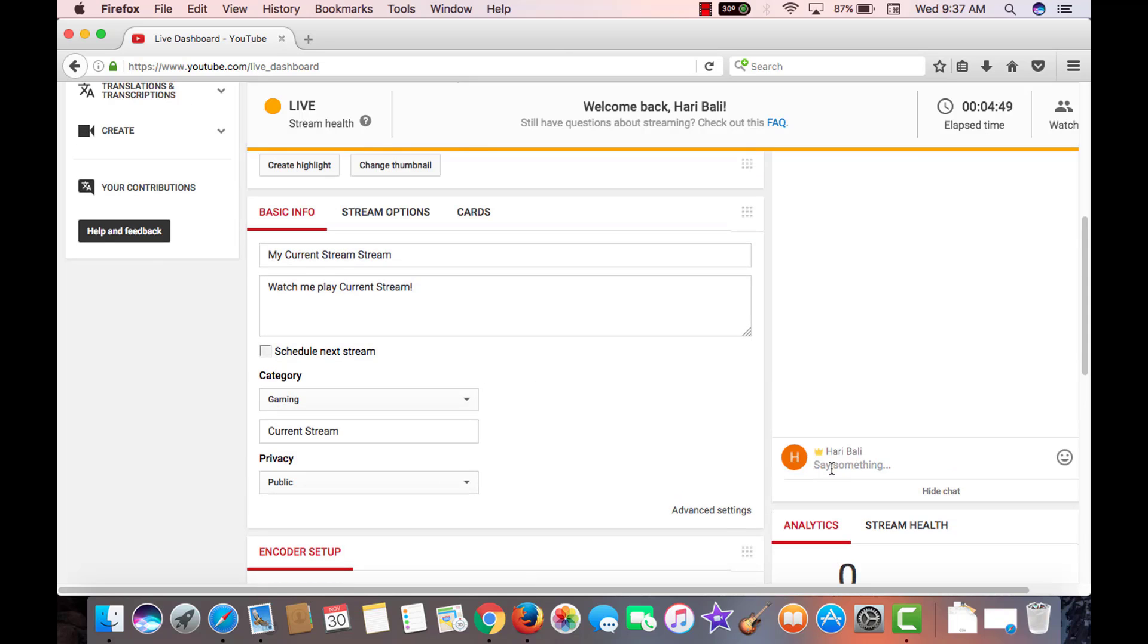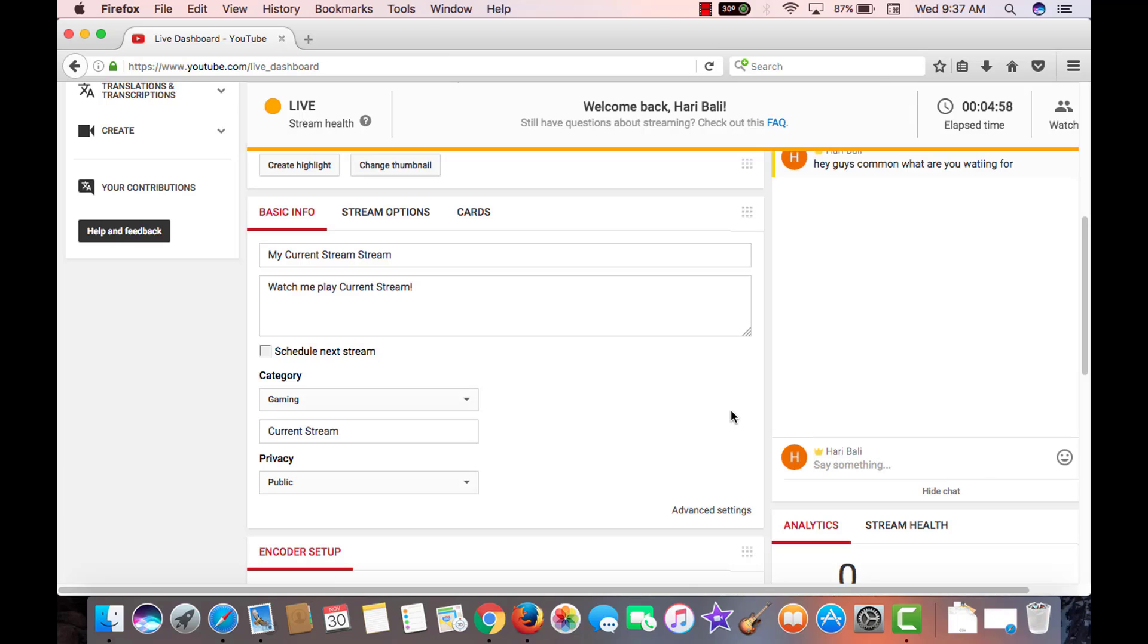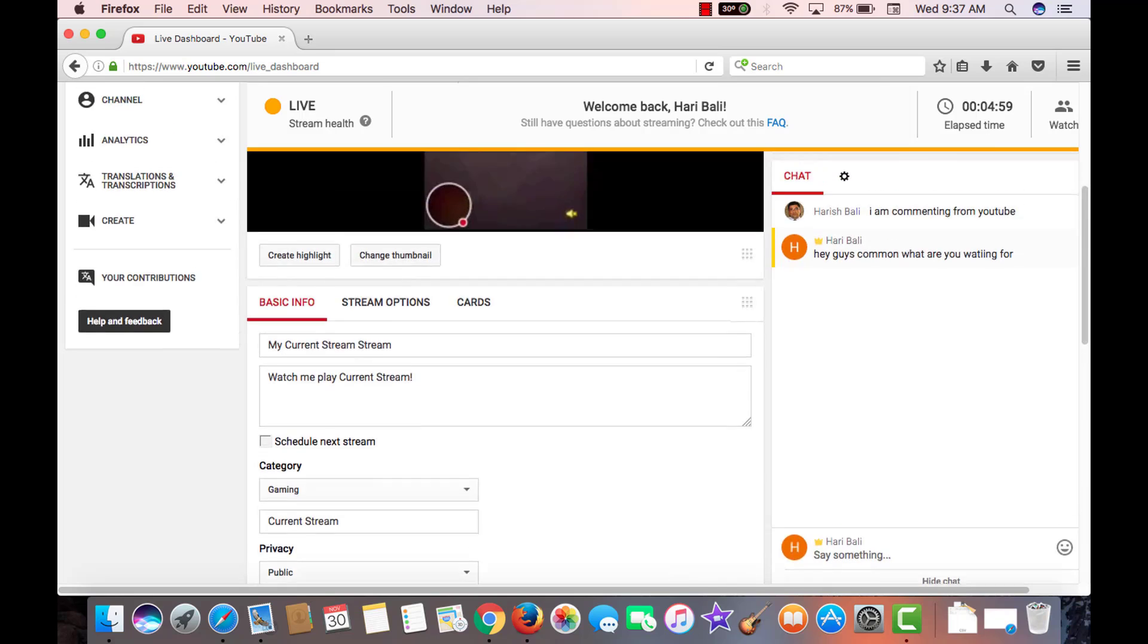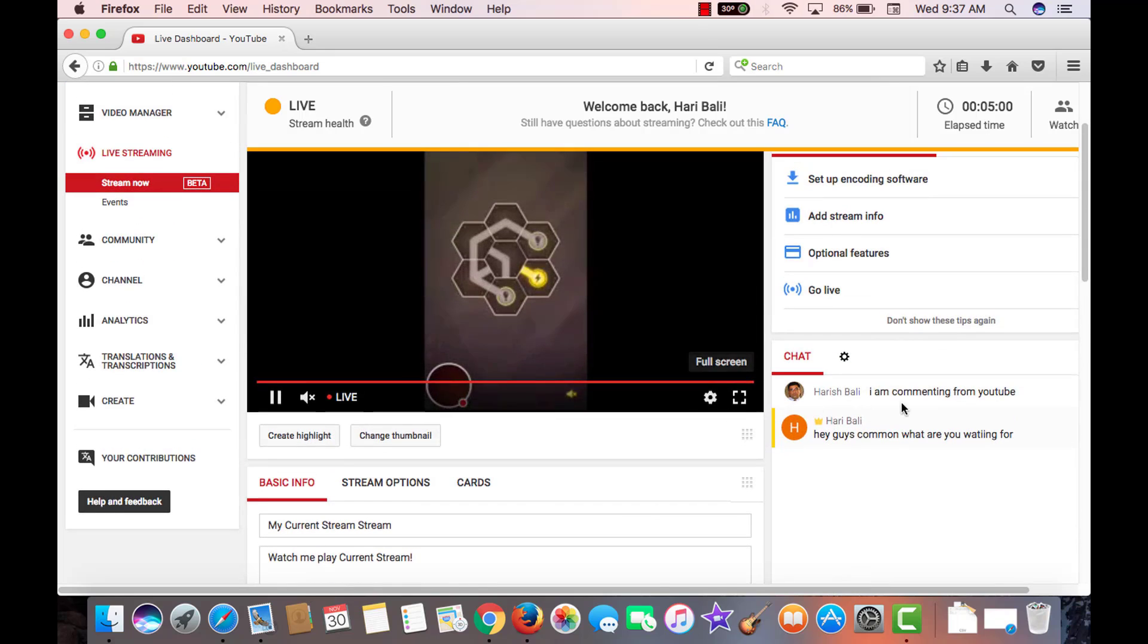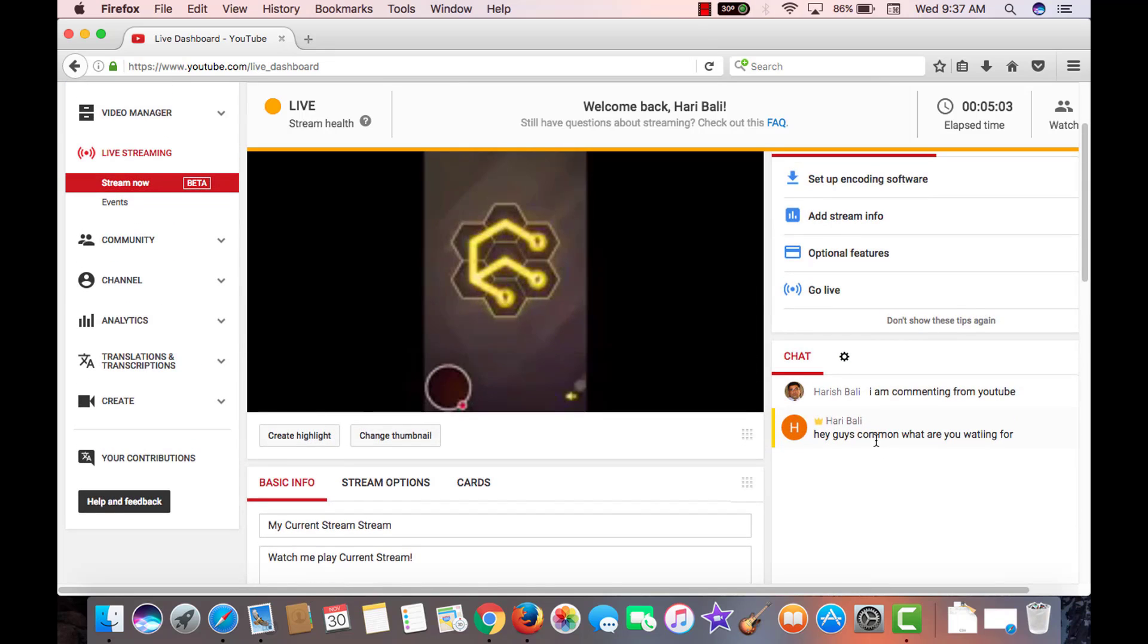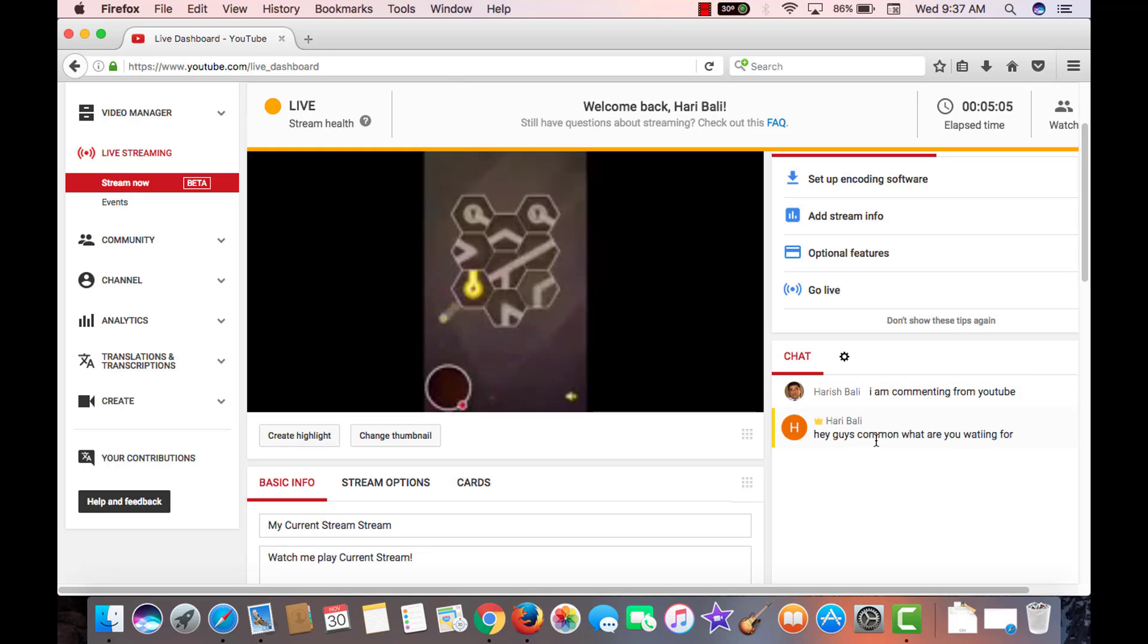As a moderator, if I put a comment here, hey guys, come on, what are you waiting for? So all the people watching the game will be able to see these comments and participate in the discussion or show how they are enjoying the game.